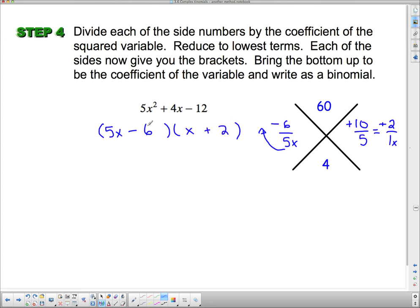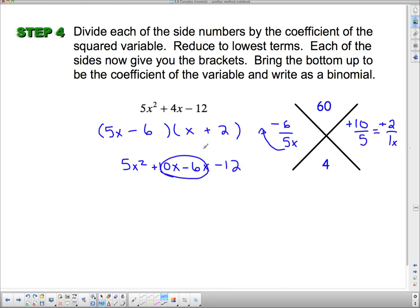Let's double check: 5x times x is 5x². Then 5x times 2 is plus 10x. Negative 6 times x is negative 6x. And negative 6 times 2 is negative 12. Those two middle terms combine to give me plus 4x, and that's what I had in the first place.